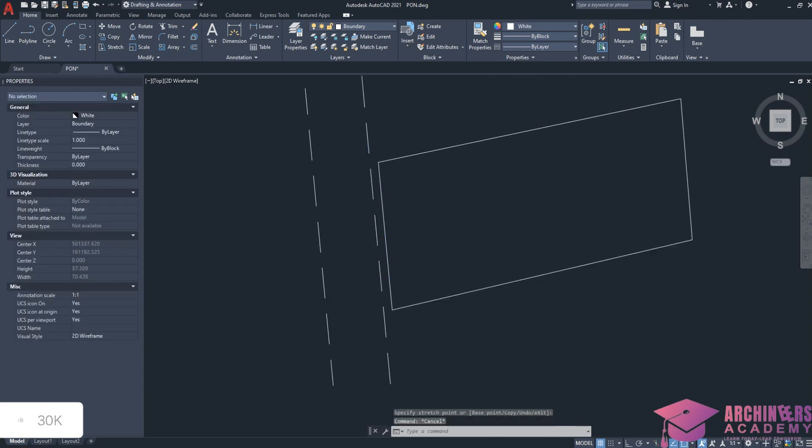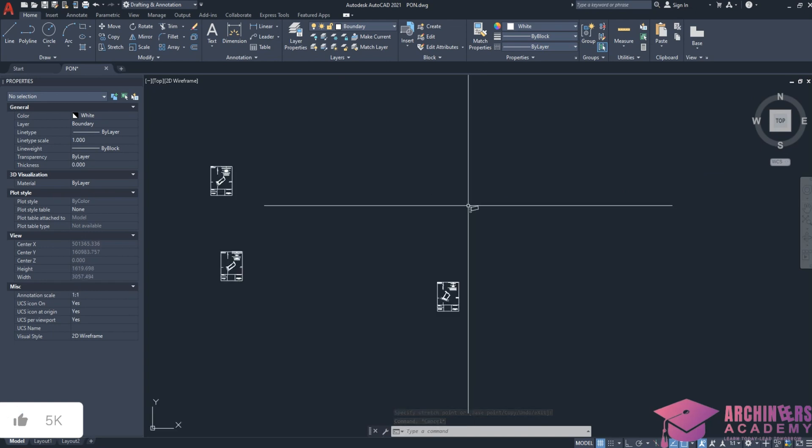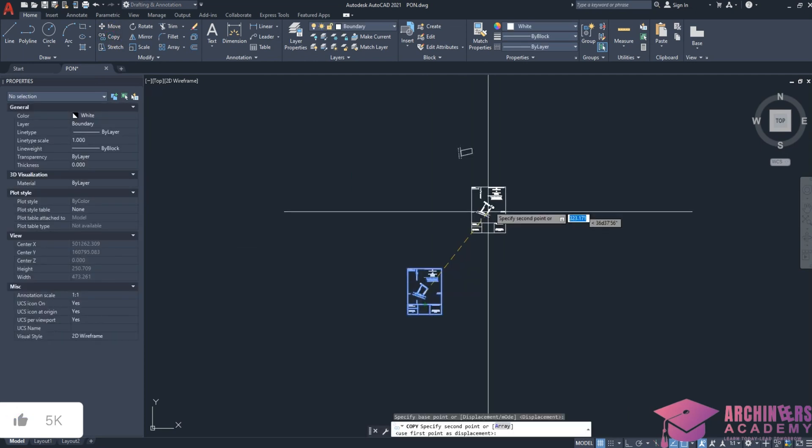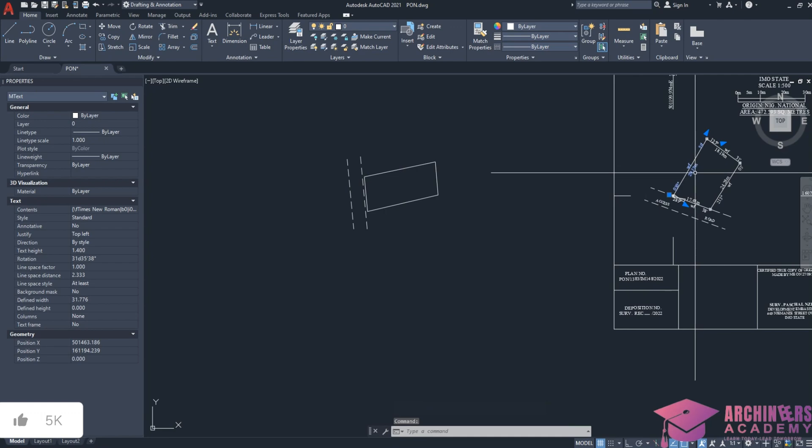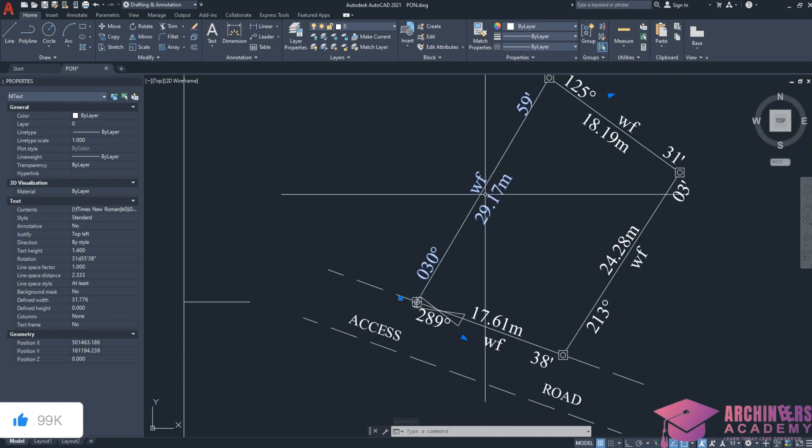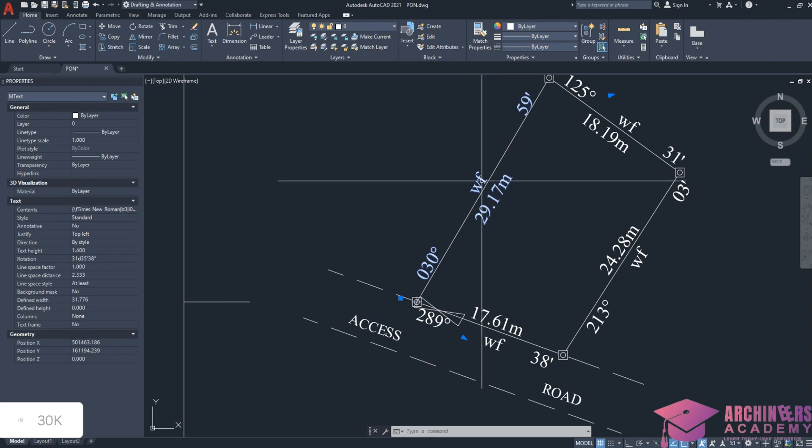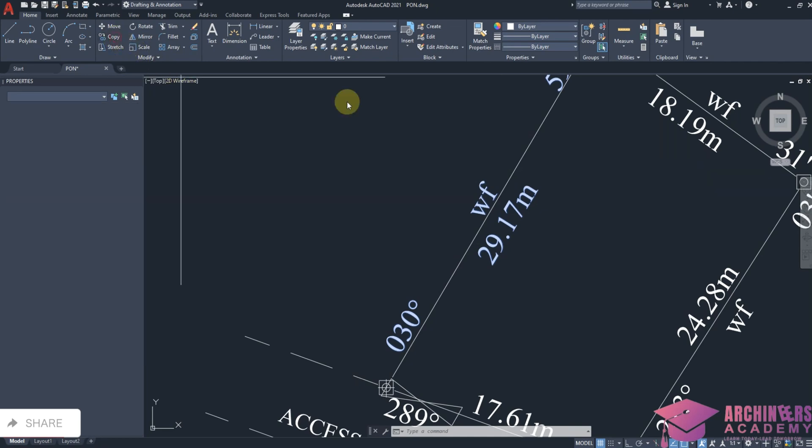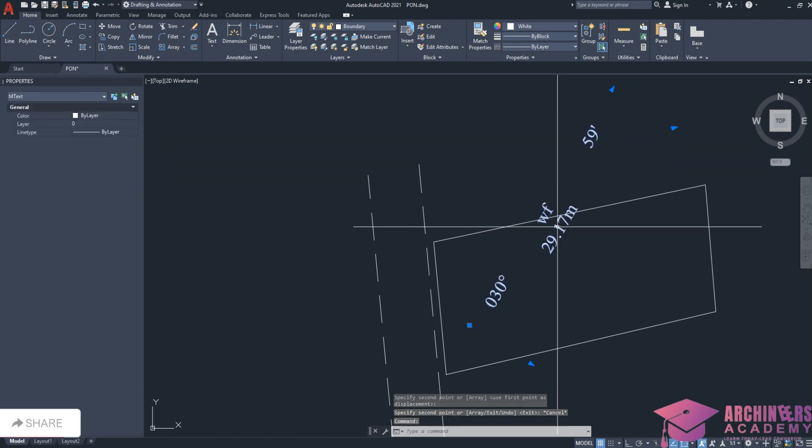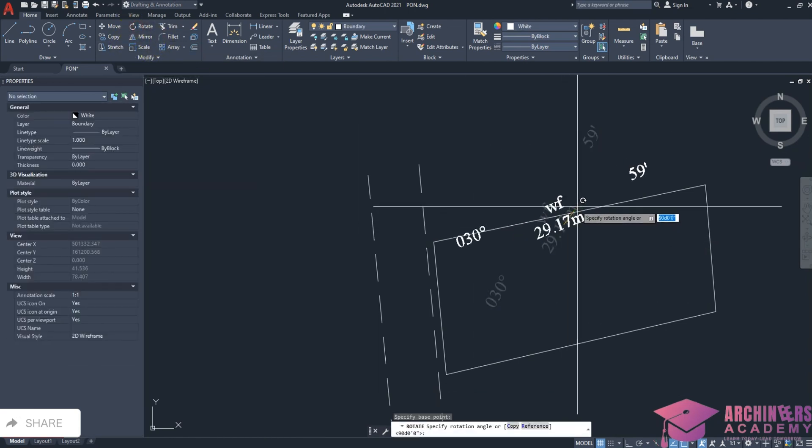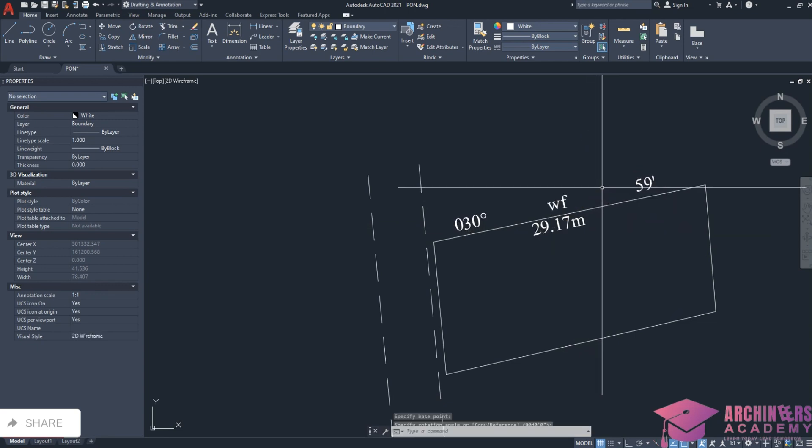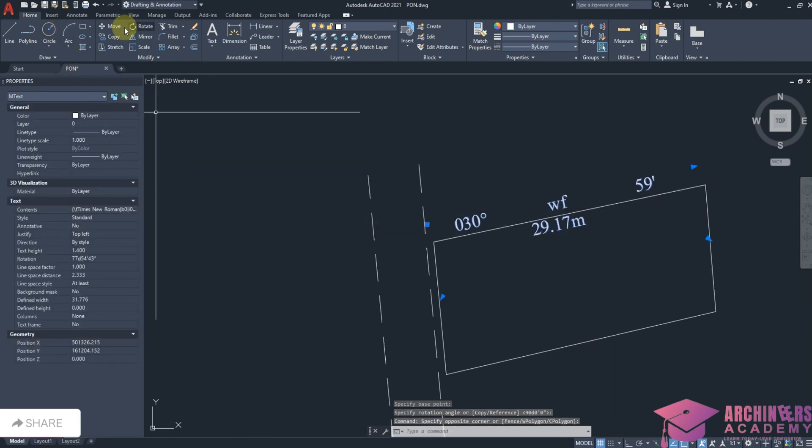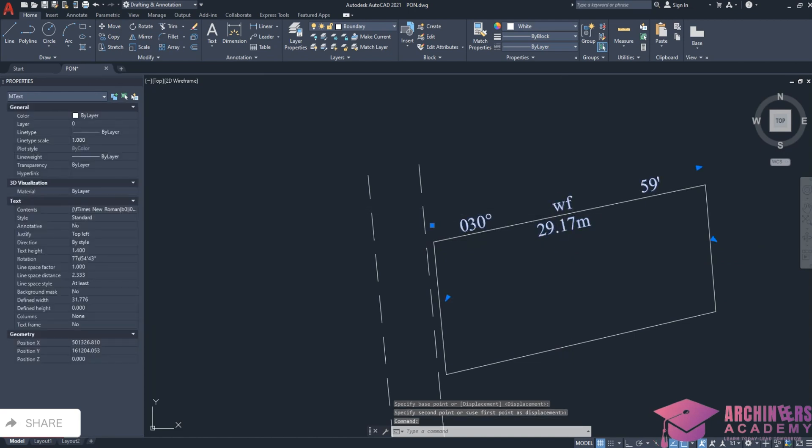Since I have a sample, I can copy from here to make the design fast. I can use the text symbol here. If you look at this survey plan, it has WF in between the bearings and distances. WF means wall fence, interpreting that the land was already fenced during survey. But this one we're designing hasn't been fenced. I'll click rotate to be fast, then write the bearing and distance.